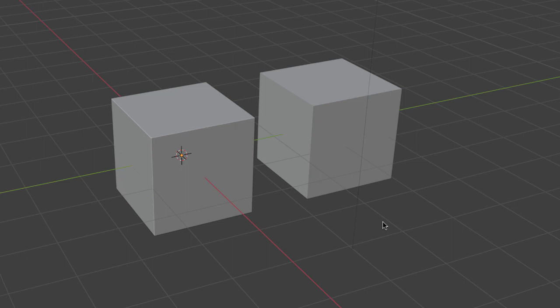But do consider adding a very small bevel to your objects on all edges.